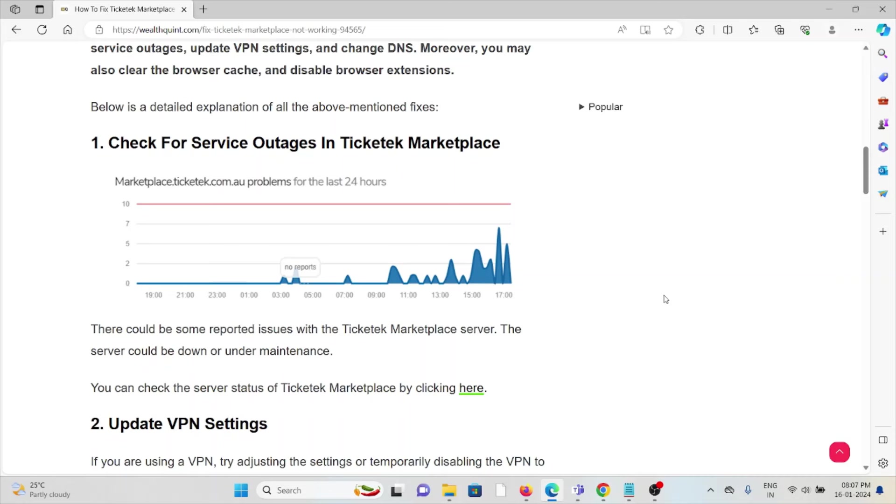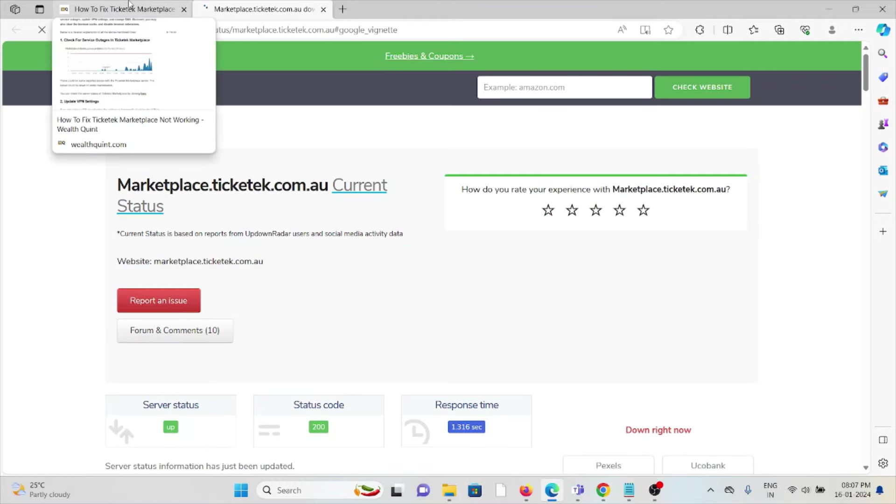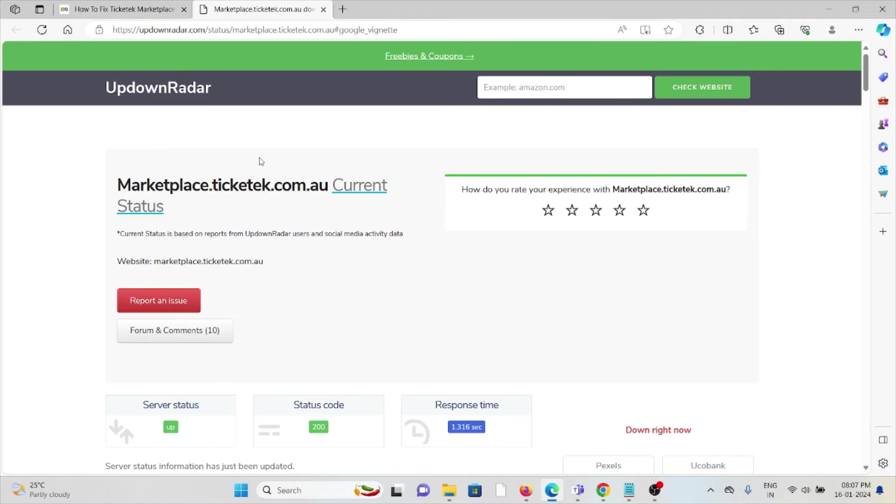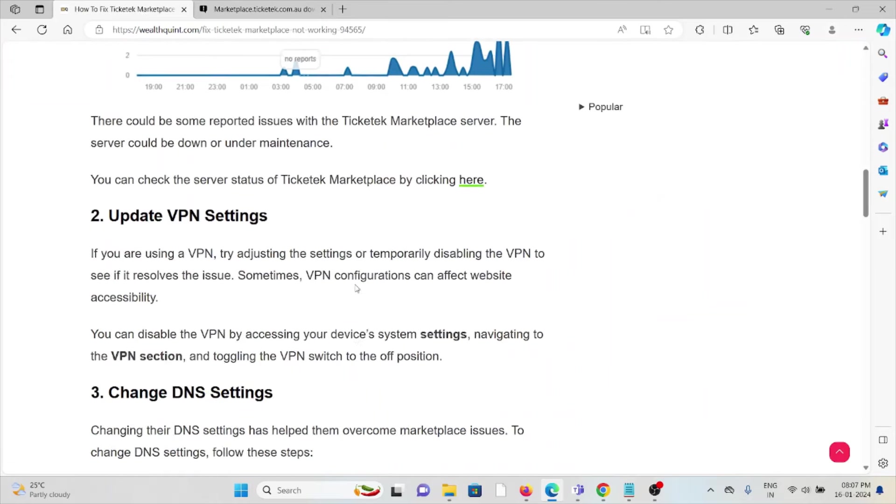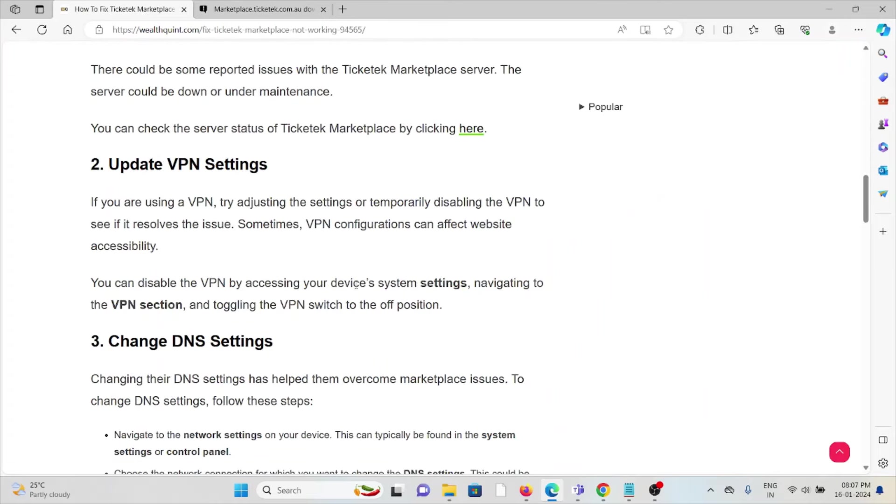You can try again later. You can also check the service status from the website downdetector.com.